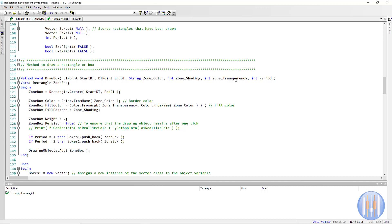The method also takes an integer for zone shading, an integer for zone transparency (0 to 255), and a 'period one' flag to assign rectangles into different vectors for each time period. Inside the method, we create the rectangle using `rectangle.create` with the start DT, end DT, color, fill color, fill pattern, weight (hardcoded as 2), and persist set to true — so it remains on the chart on redraws. The rectangle is then added to the appropriate vector and to the chart.